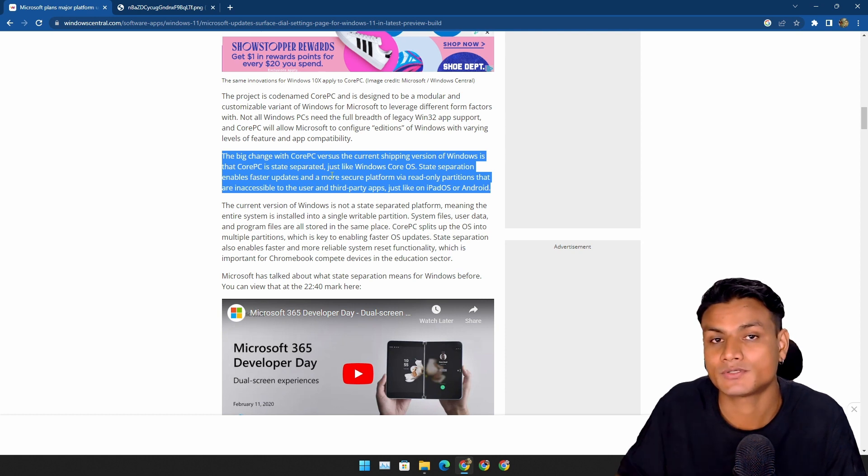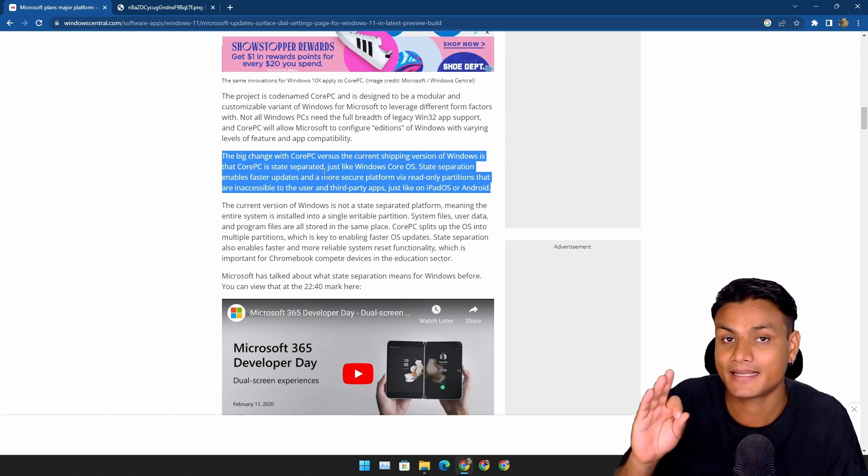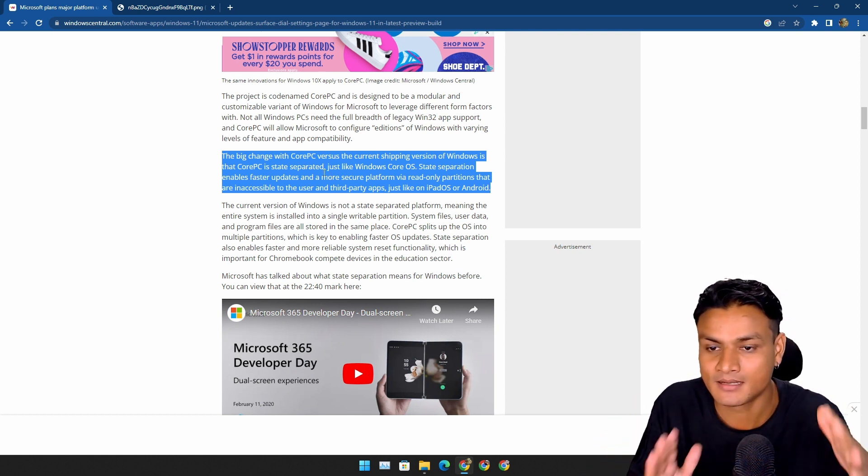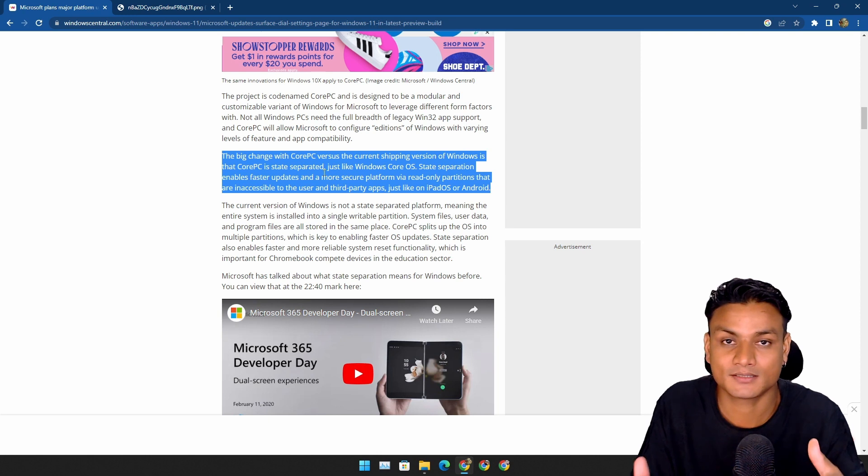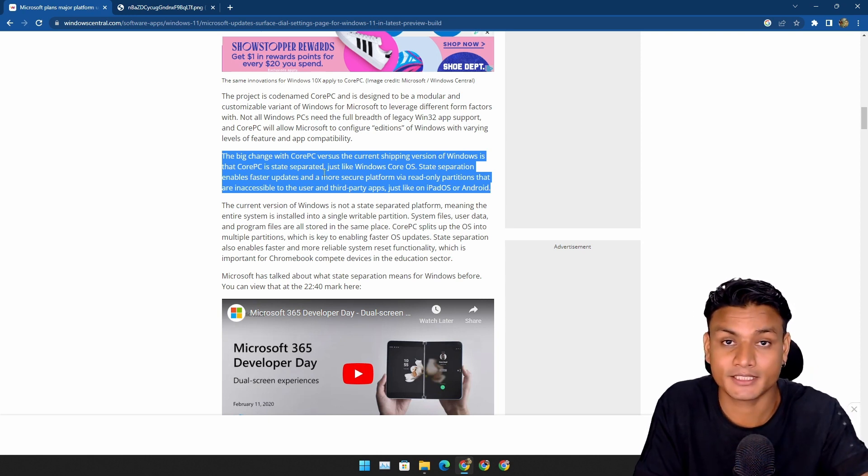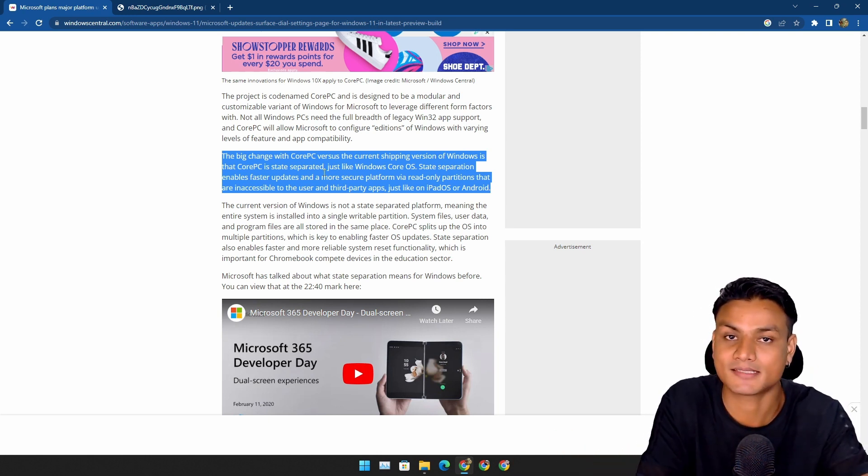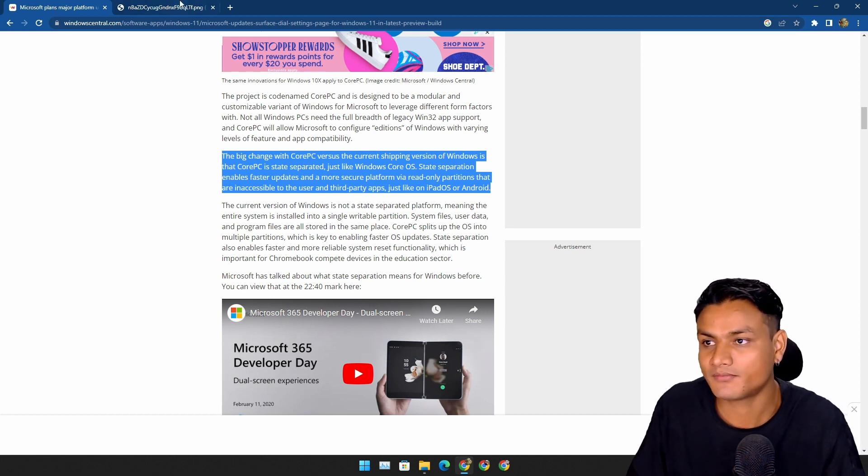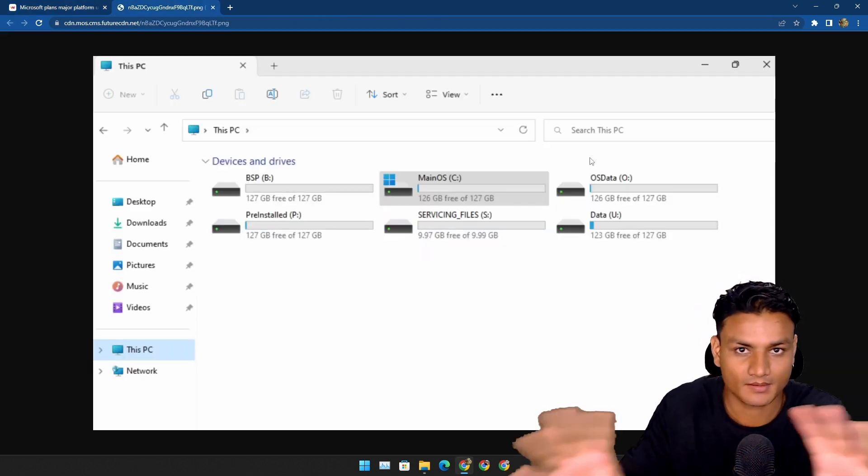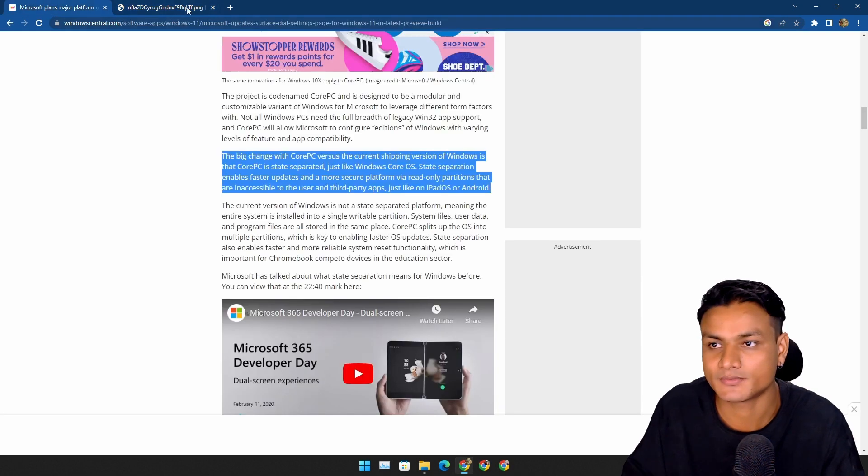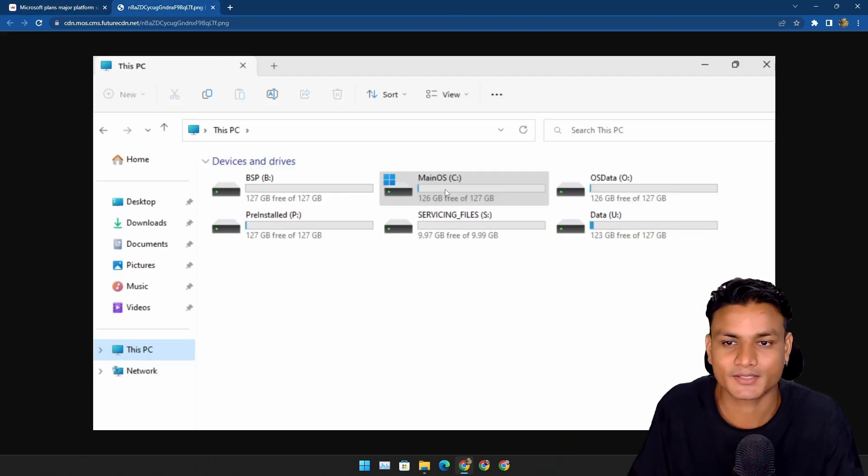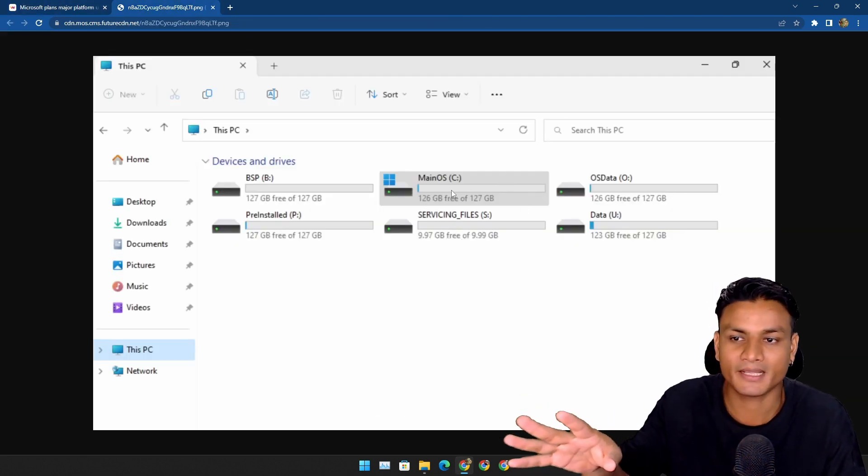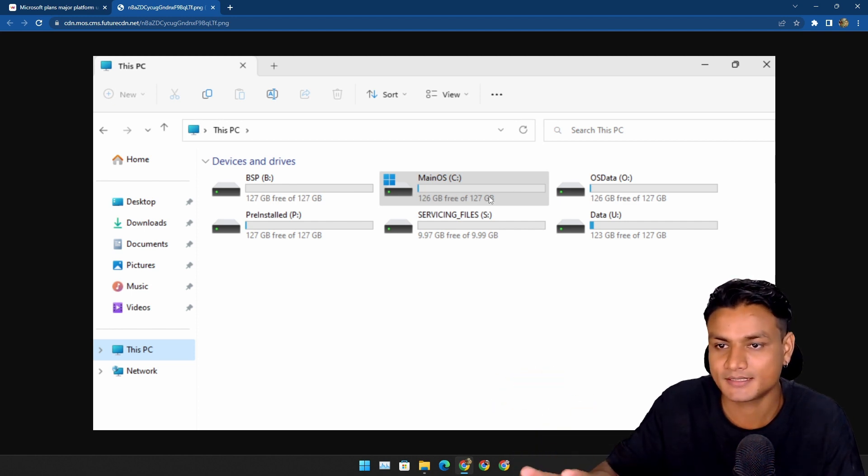One of the biggest changes in Windows 12 is going to be that it is going to have multiple partitions for the user data, apps, and the entire operating system itself. So here we have an example screenshot made by Windows Central. You can see we have multiple partitions. We have the main OS where only the operating system is installed here.